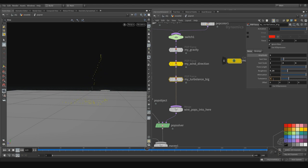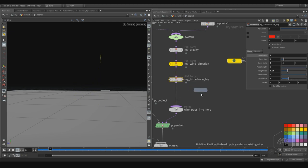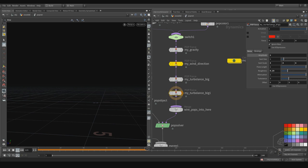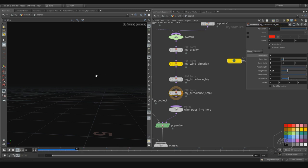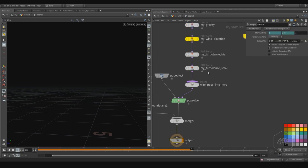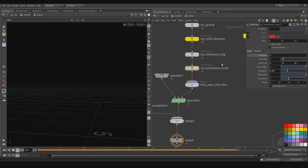This is the big turbulence, so I can leave it free. And I can copy that and assign it here — I can call this my small turbulence, because I want to create more details, more swing inside my system. This is my small turbulence, for example.